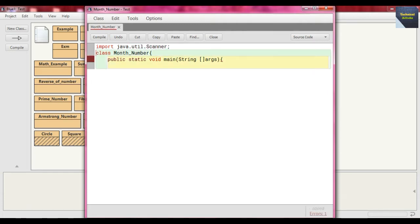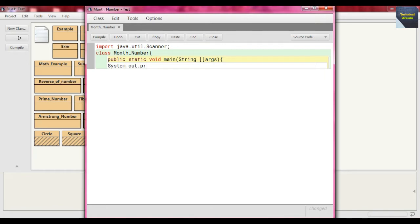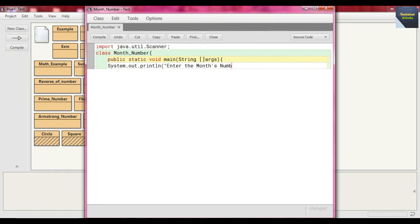Now here at first we write System.out.println and just write here "Enter the month number". And after we instantiate the Scanner class: Scanner sc = new Scanner and System.in as its argument.